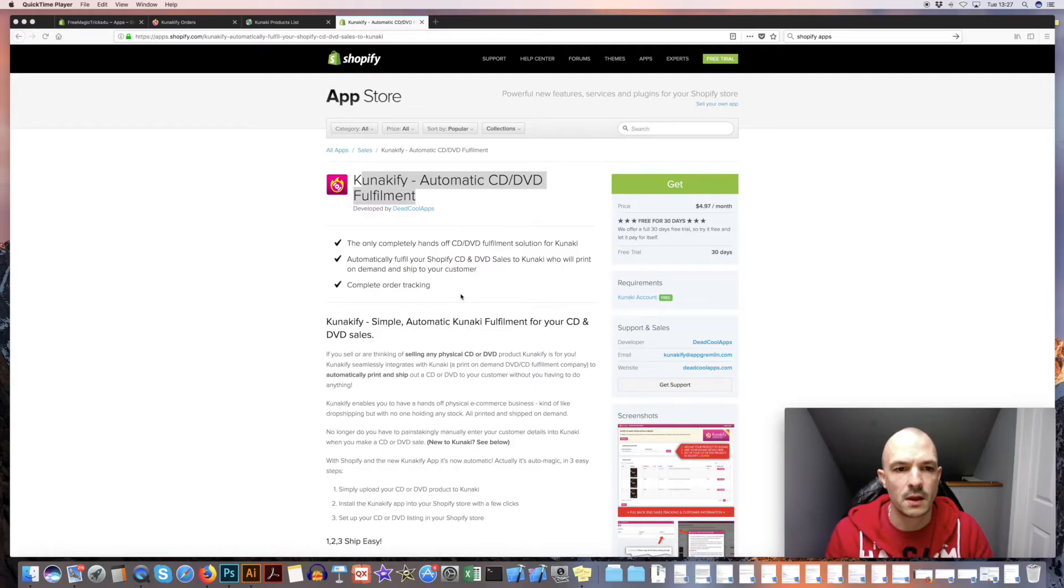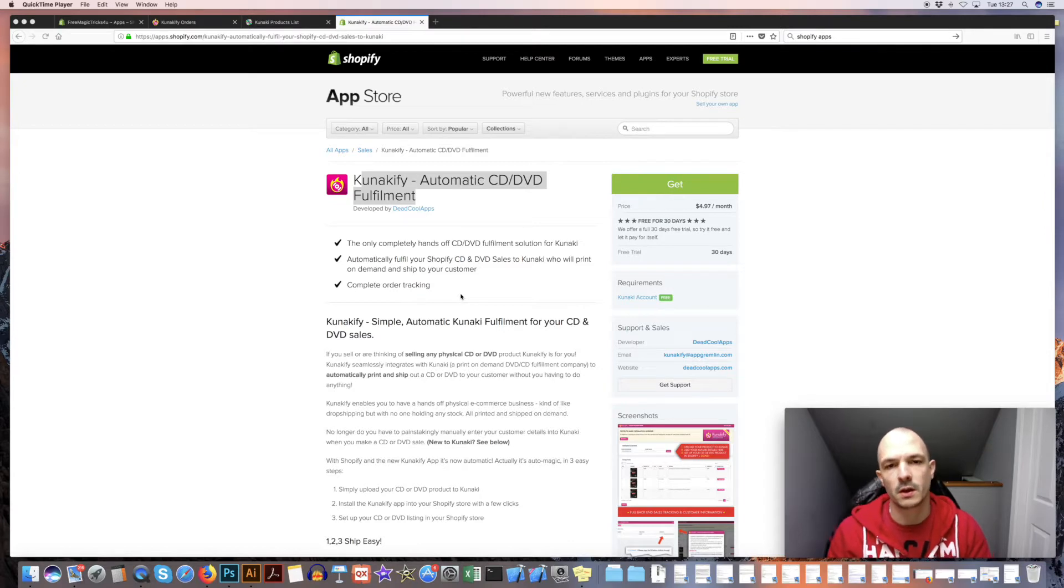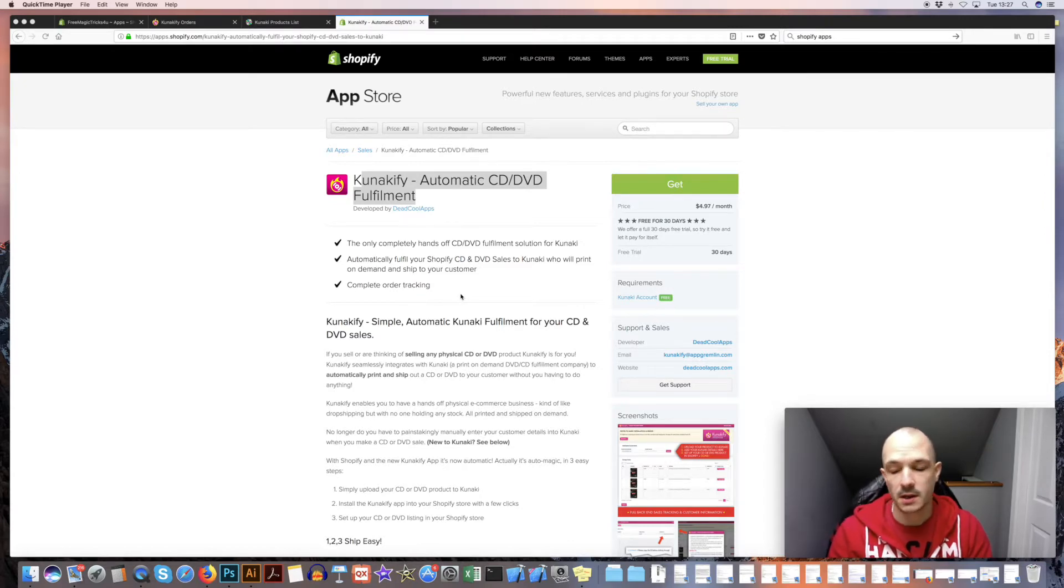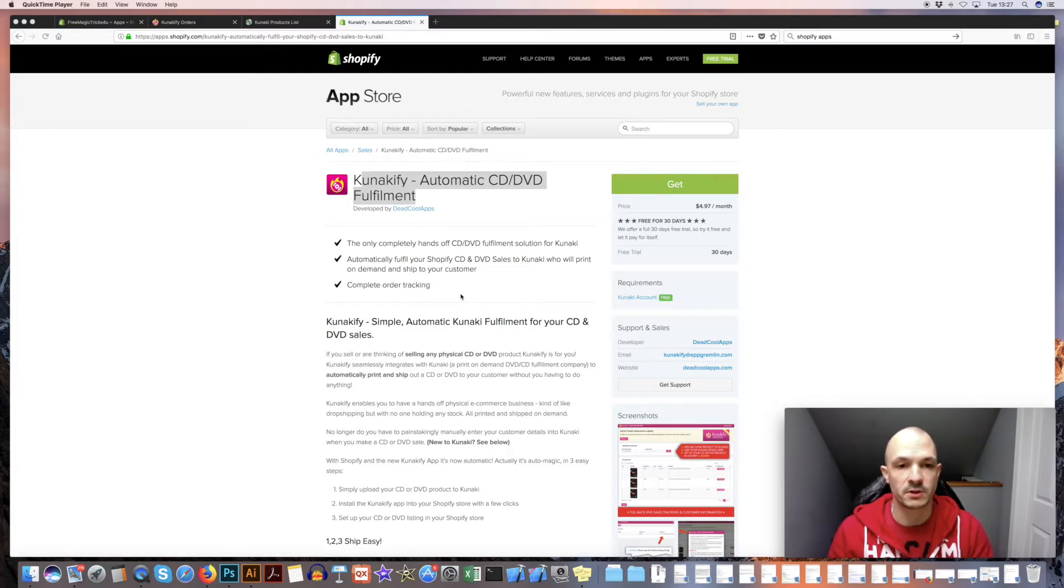Hey, it's Ben from Kanakify. I just want to shoot this quick onboarding tutorial video to get you up and running and make sure everything runs smoothly for you.